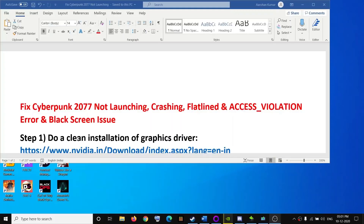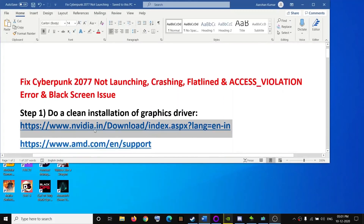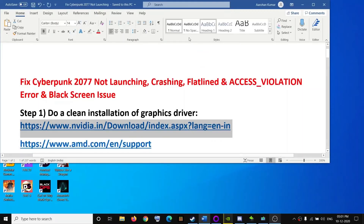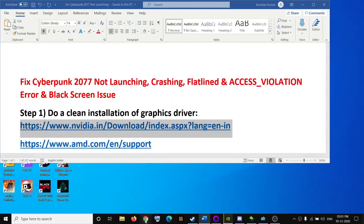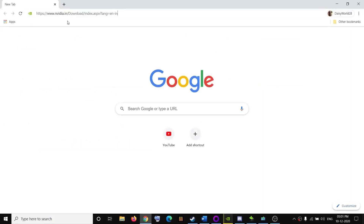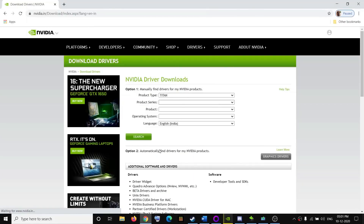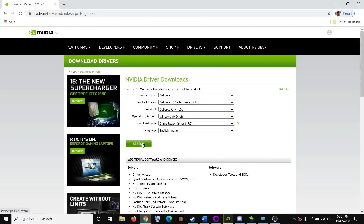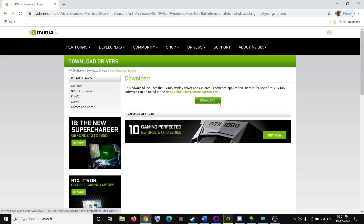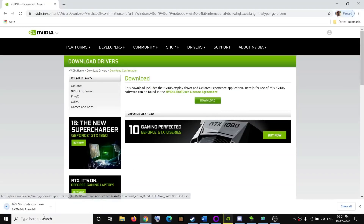The first step, which has worked for many players, is doing a clean installation of your graphics driver. If you have an Nvidia graphics card, go to the Nvidia website; if you have AMD, go to the AMD website. Select your graphics card from the list, click on Search, then click on Download.